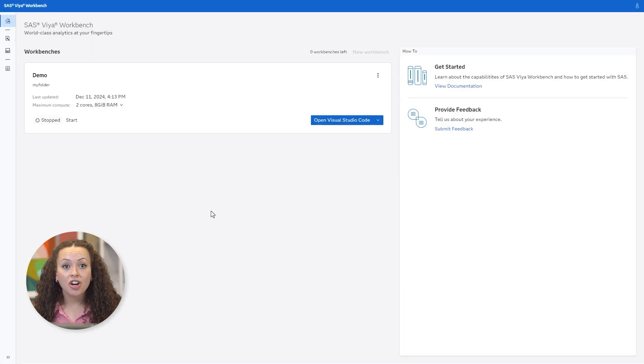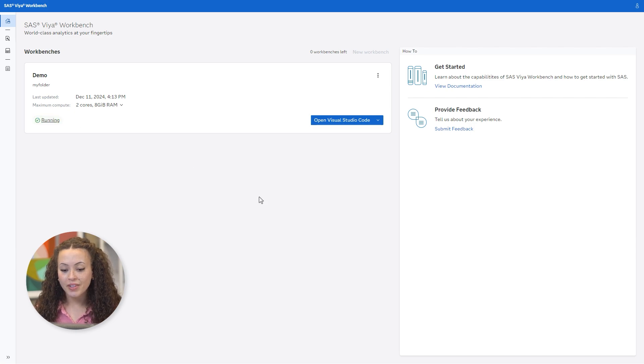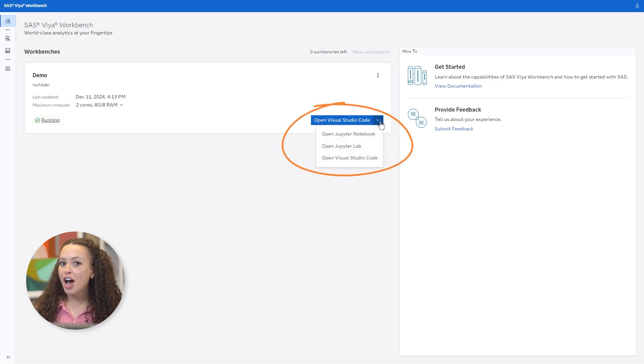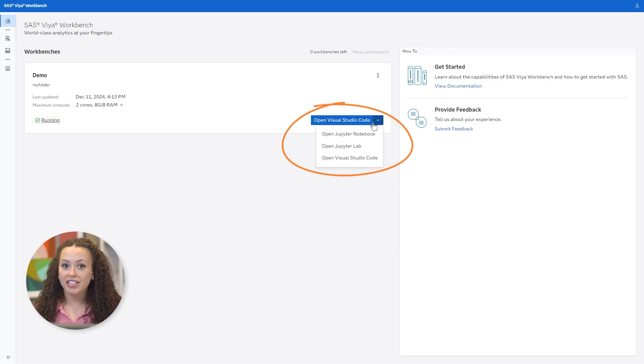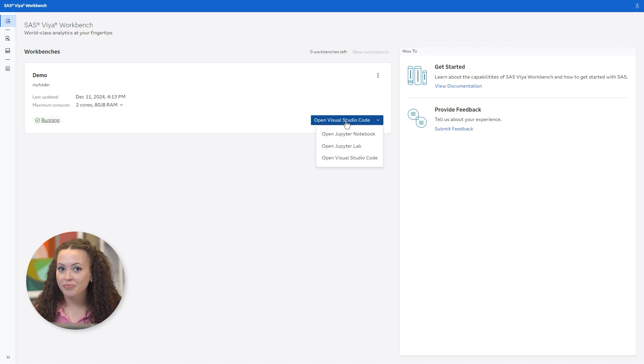Now let's click Start to initialize the workbench. Now the workbench is ready. You can see I have a couple of options for my preferred programming interface, with more options to come. I'll open Visual Studio Code.